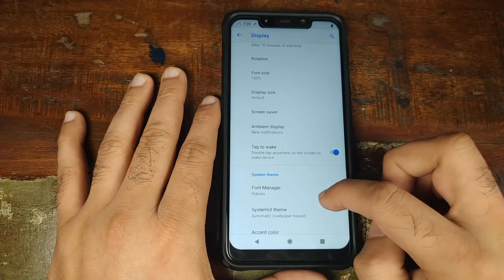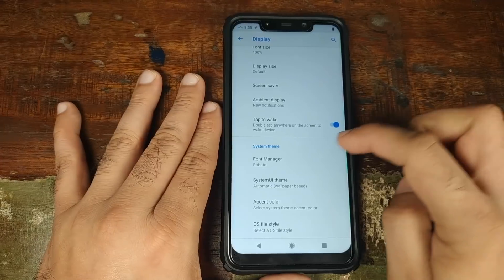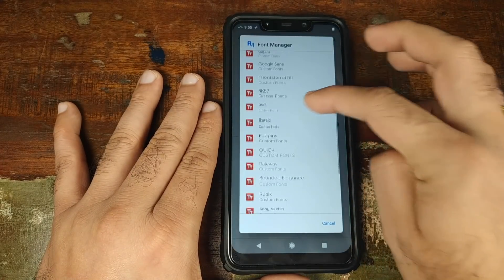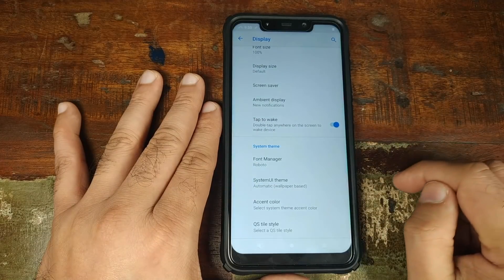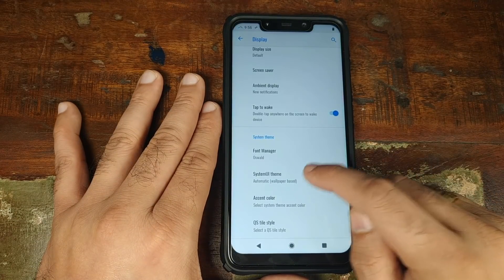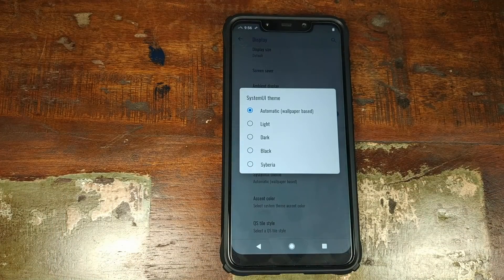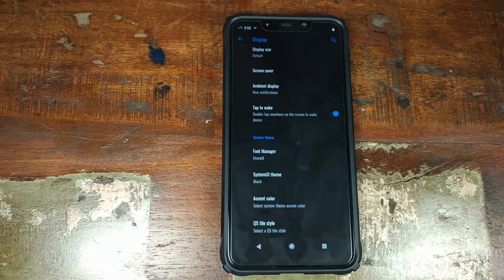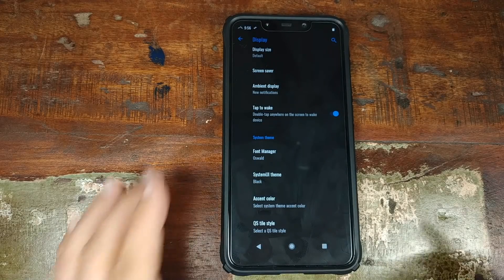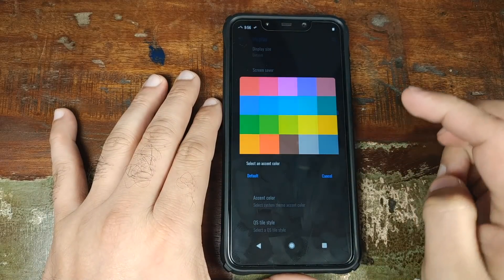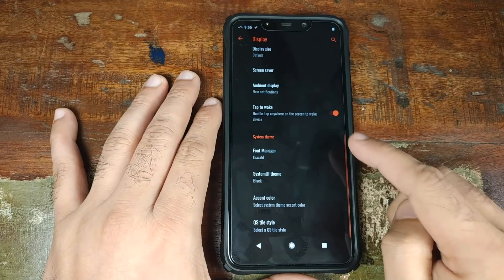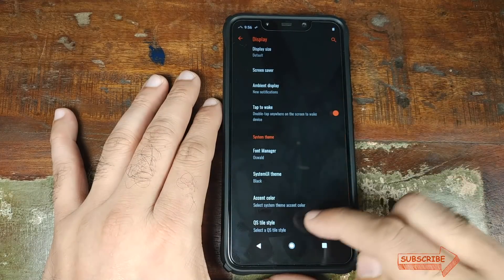Double tap to wake is working great. Next up you have system theme — if you go into font manager you can choose between multiple fonts. You have your system UI theme as well. For example, selecting the black theme gives you dark mode working perfectly, and you can also go ahead and change the accent color if you want. Selecting orange accent restarts the UI and your accent color is now set to orange.